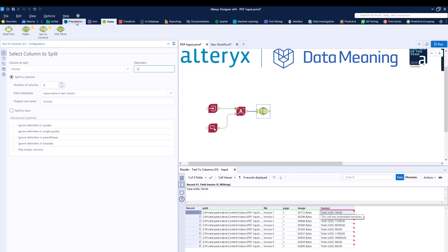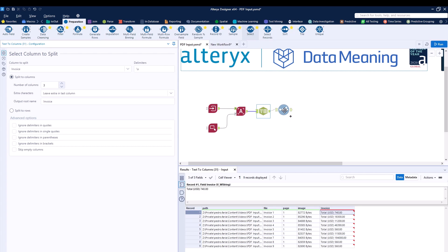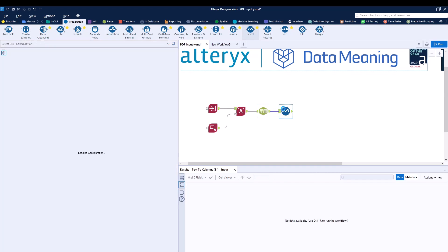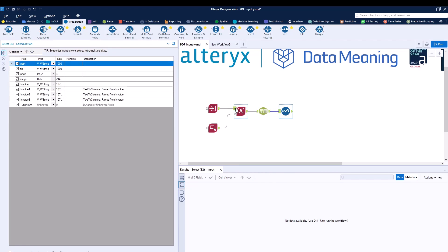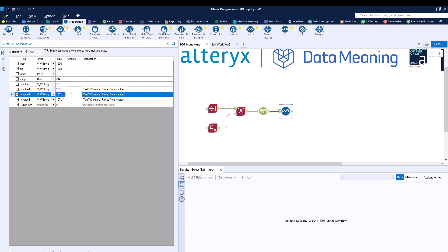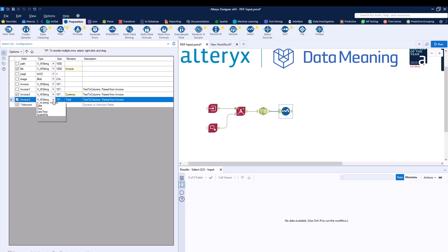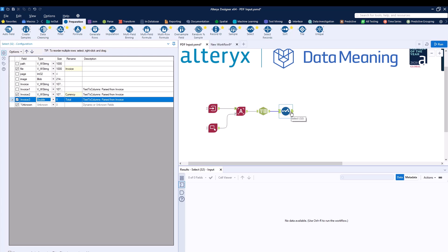Afterwards, what can I do? I know that it will all be separated into three different columns. I can use a Select tool to remove all the columns that I do not want and only keep the columns that I do want. So the path, the page, the image, and the invoice columns, and the invoice one will go away. I can rename invoice two as currency and invoice three as total. And file as invoice. Invoice three, I'll transform this into double. And as I then run the workflow, I can add a browse tool right at the end.